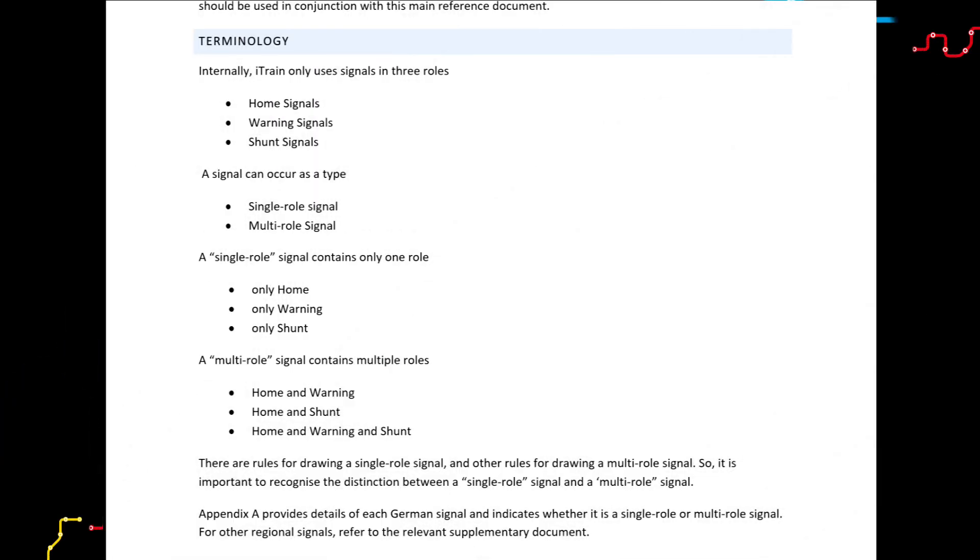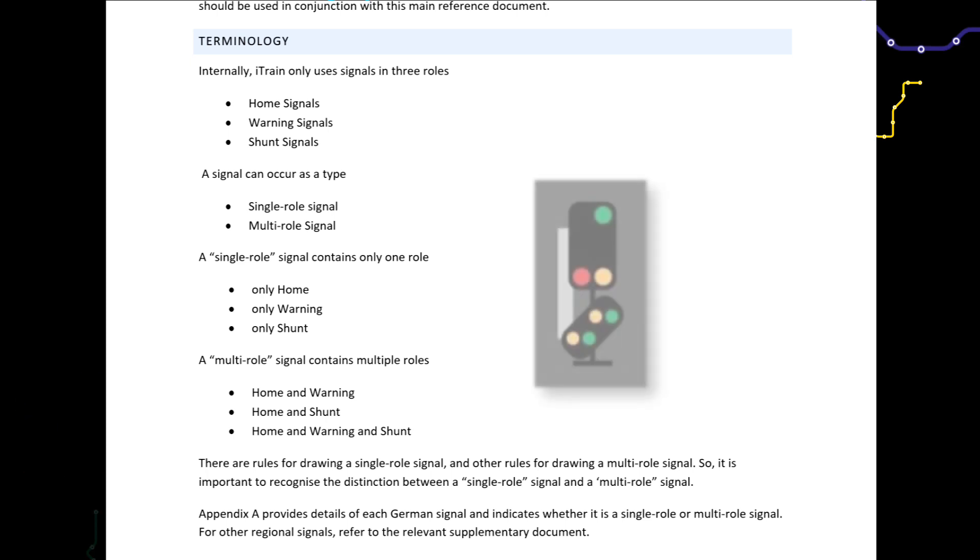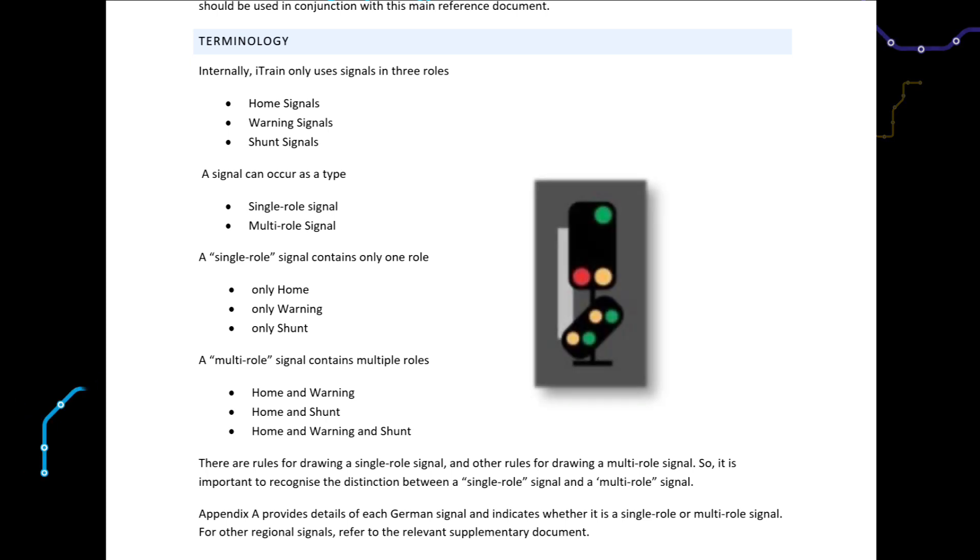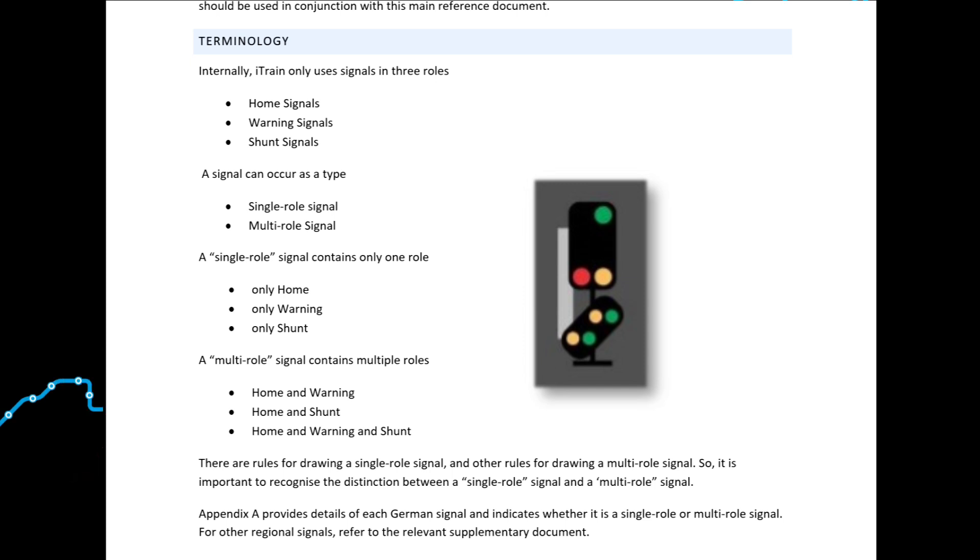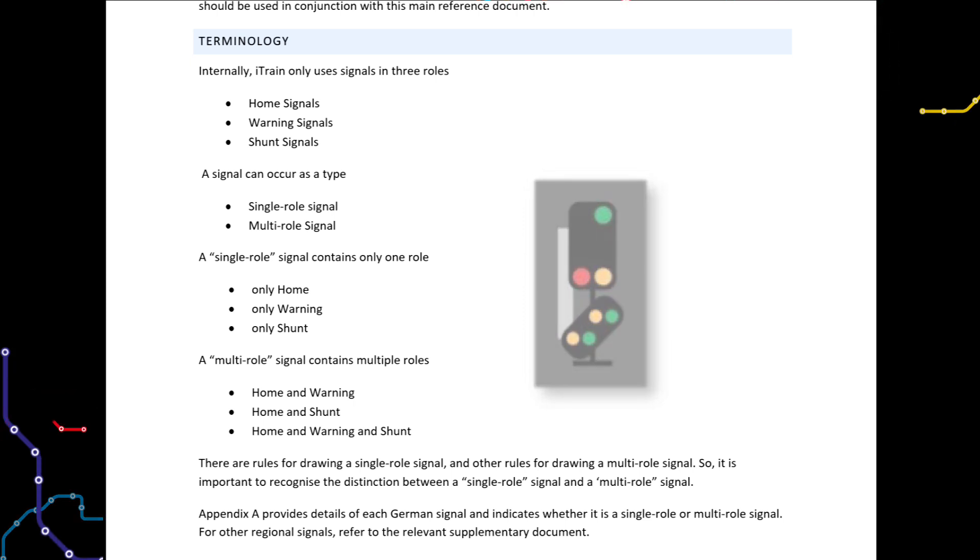There is also a third type of signal which, depending on the region, may be called a multi-section signal or combined signal. It has one or more signals located on the same mast and which needs to be treated as separate signals.